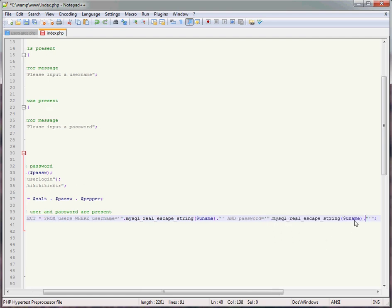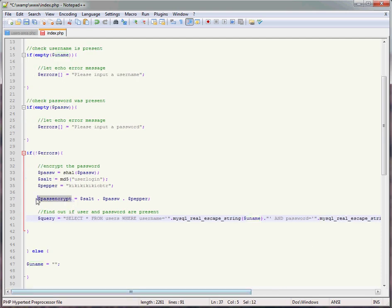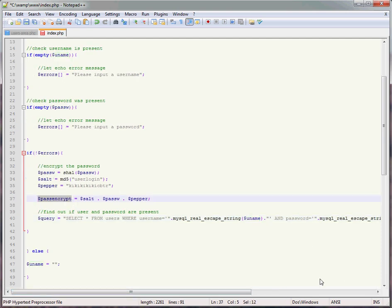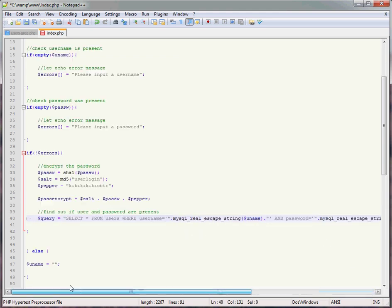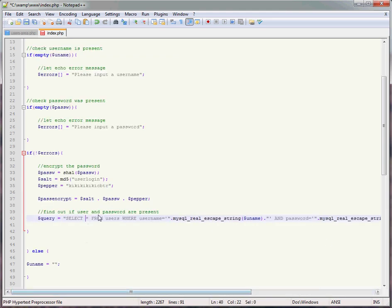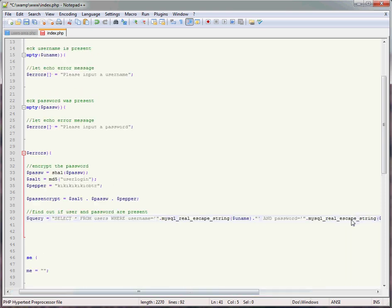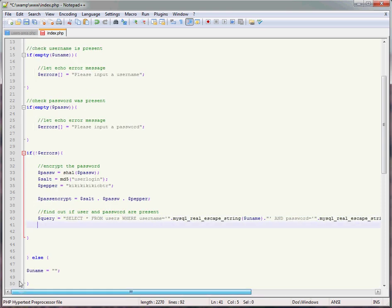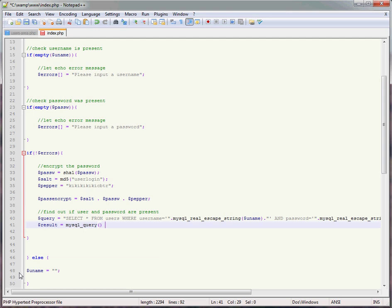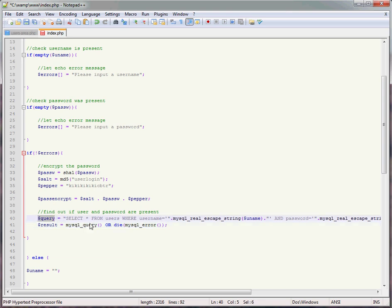And then we're going to go result equals mysql query or die mysql error, and the query is query. Right, so we've checked it. In the next video I'm going to be showing you what we do after we've checked it and if there's any errors how we actually go about it. Thank you and see you in part 2.